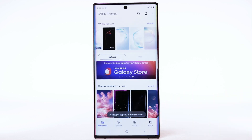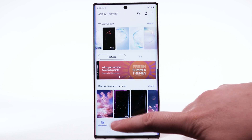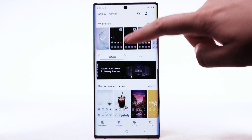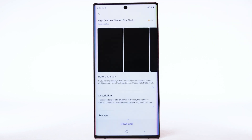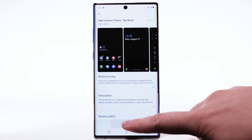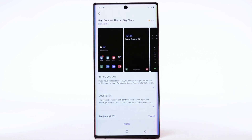To download and install new themes, you must have a Samsung account. To change the device theme, select the Themes tab. Navigate to and select the desired theme. Select Download. The theme will take a moment to download. Select Apply to use the theme, then select Apply again to confirm.